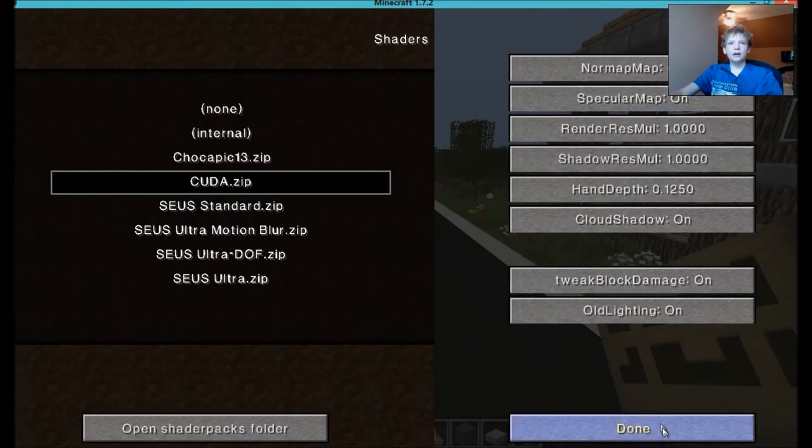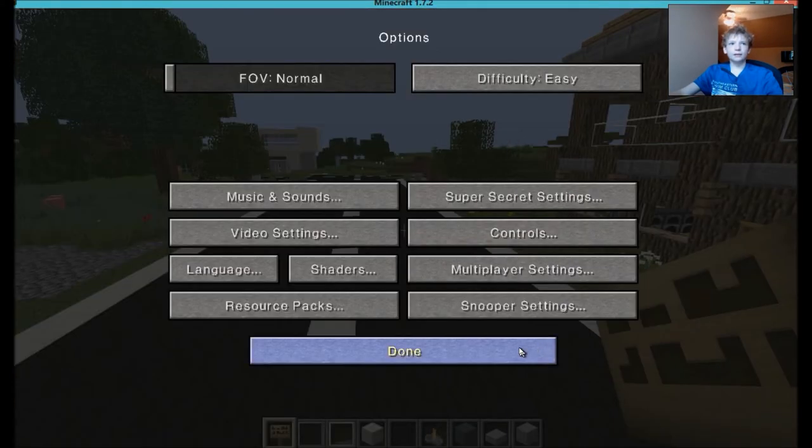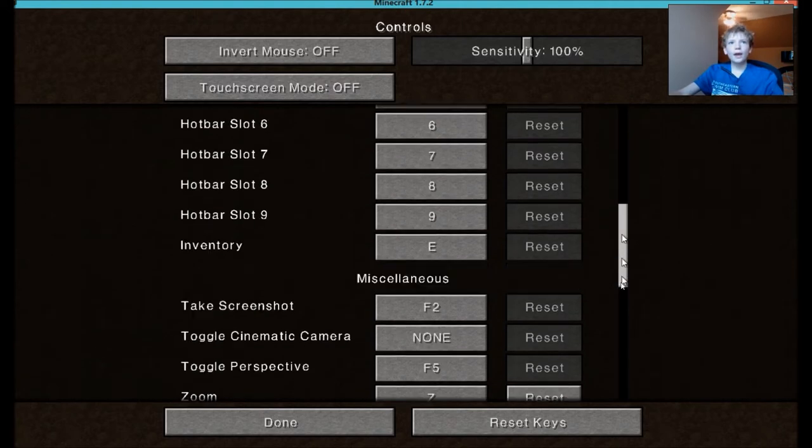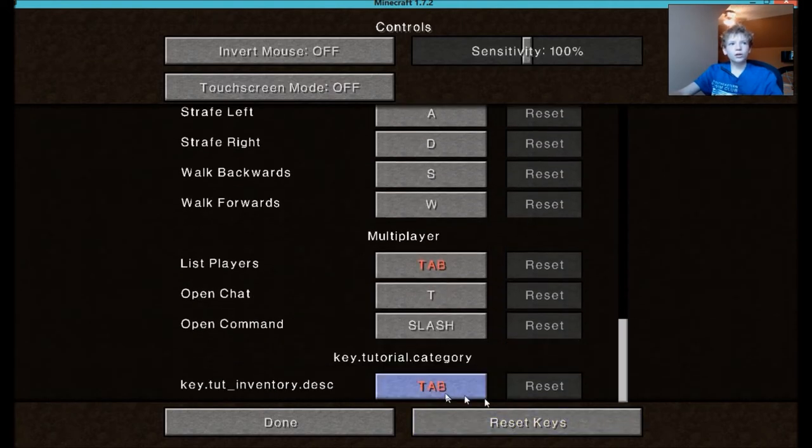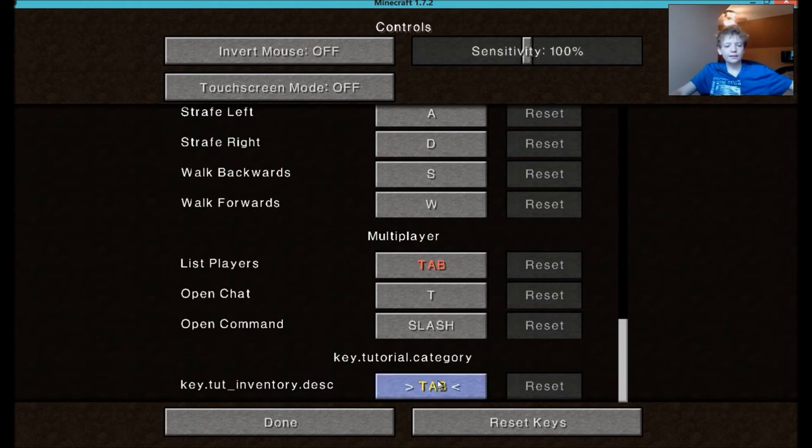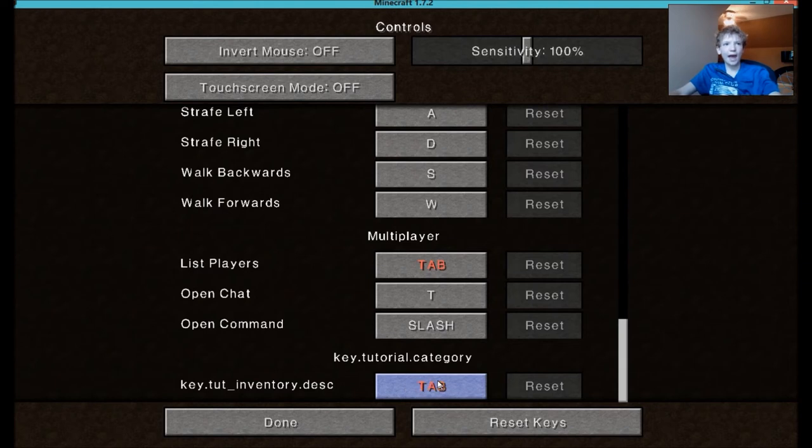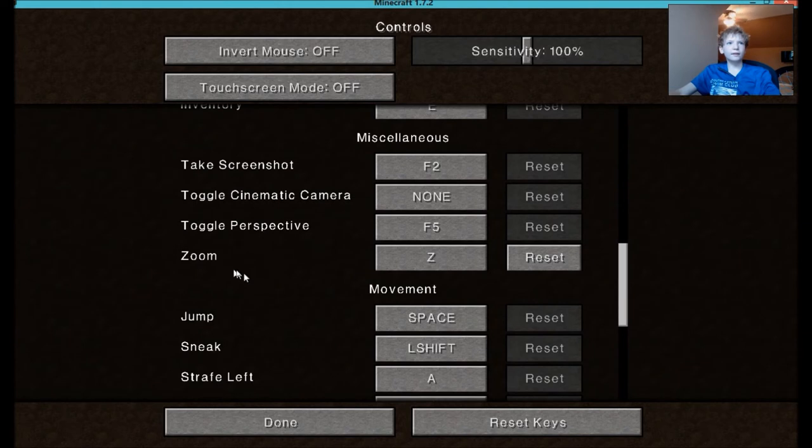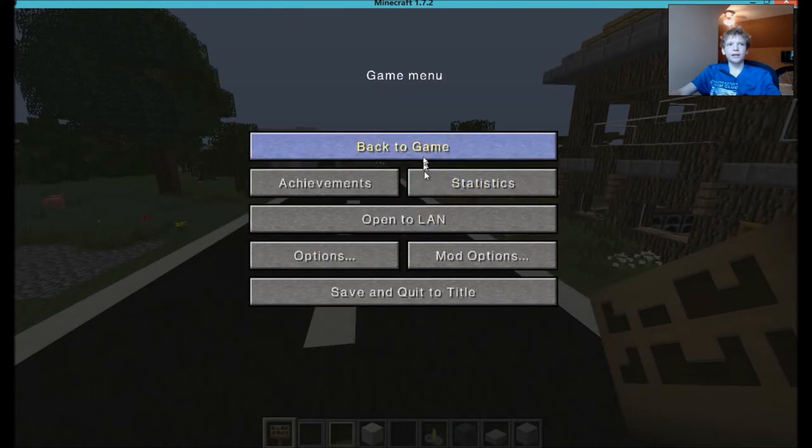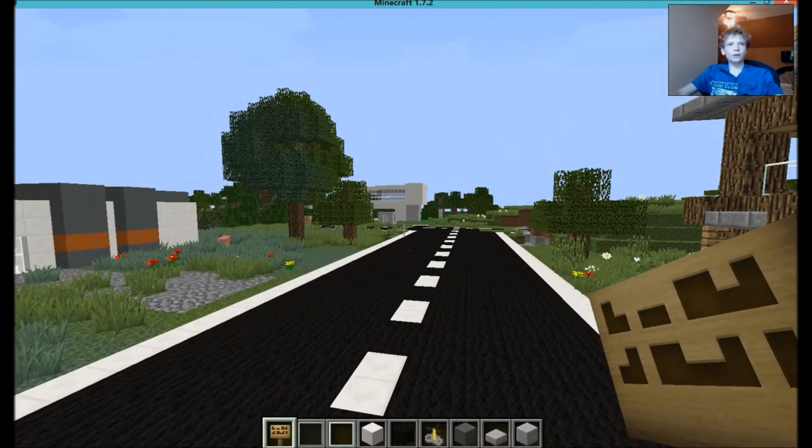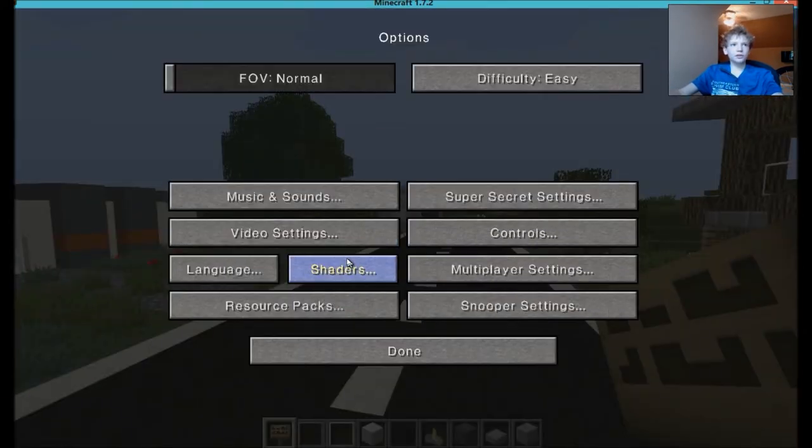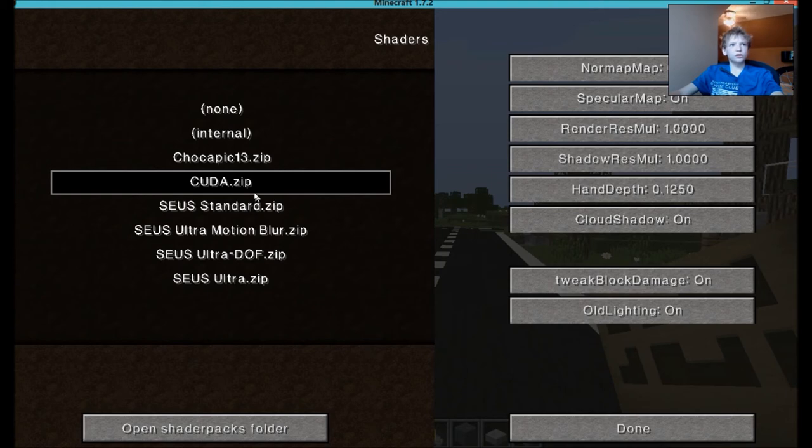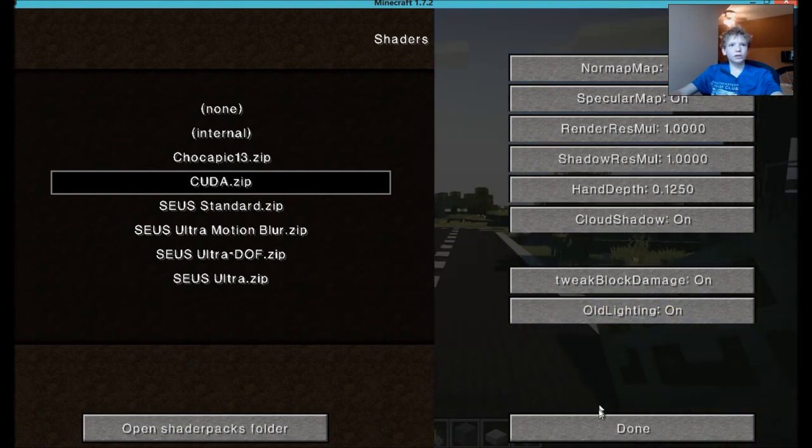Now hit Done. Now we're going to go into Controls, scroll down. You'll have this, it'll say Key dot T T underscore Inventory. Click on this and hit Tab. Then scroll up a little and you're going to have this thing called Zoom. I always use Z but you can change that to whatever you want. That's with OptiFine. Hit Done, Done, Done. Now we're going to go Options, Shaders. Just load the shaders.